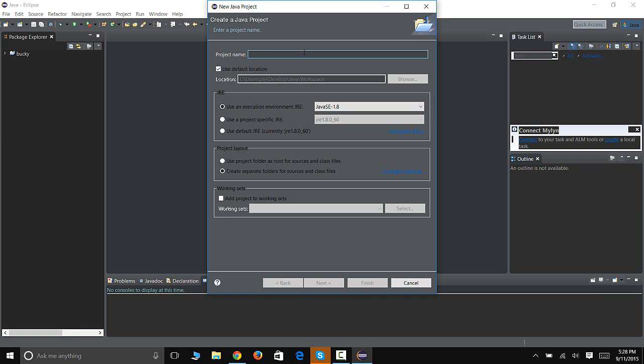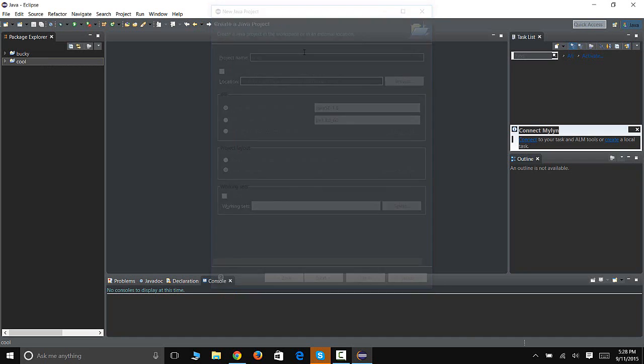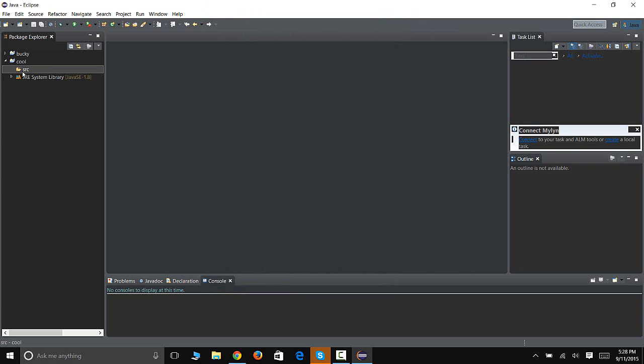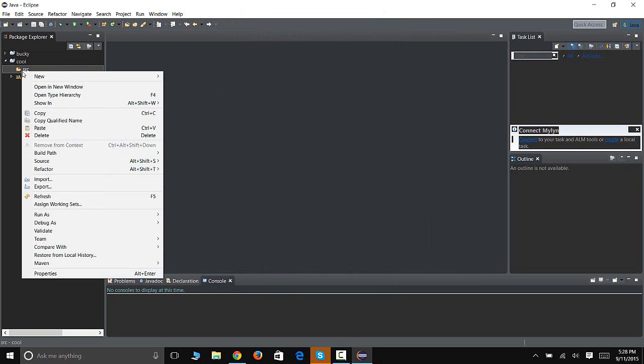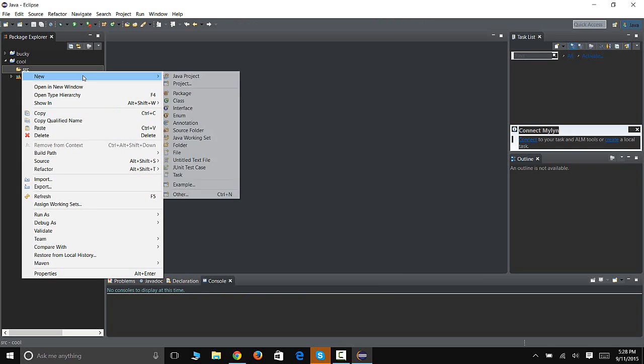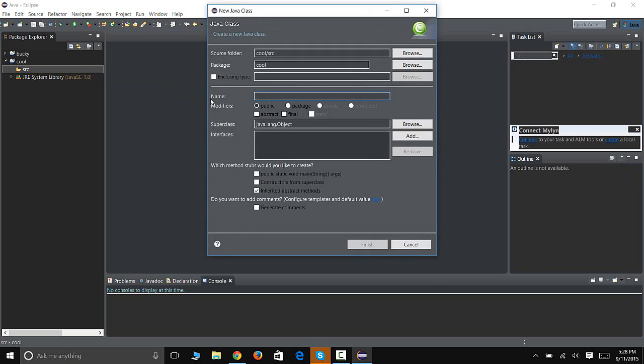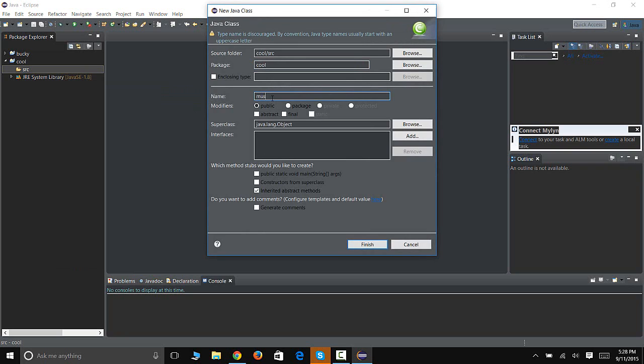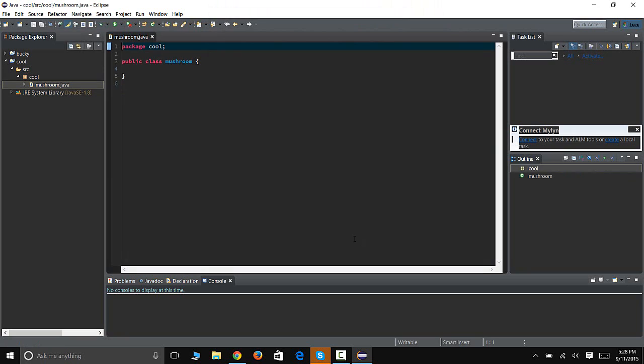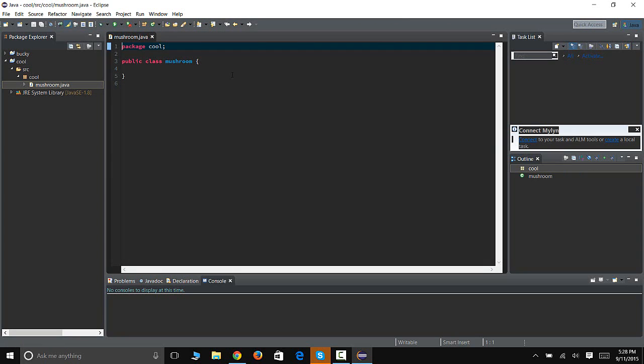Alright, click here, right click on the SRC, and click over Renew and Create Class. We're going to name it Package Cool, and we're going to name this class, let's just call it Mushroom.